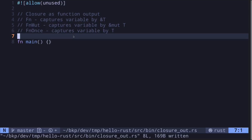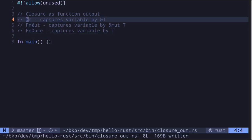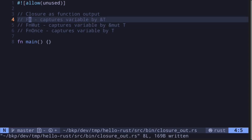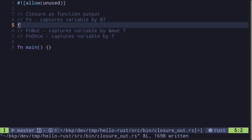Functions can return closures as output. The closure that is being returned must be one of `fn`, `fn mut`, or `fn once`. Oftentimes when you return a closure as output, you'll also have to use the `move` keyword to transfer ownership of the variable that it captures. Let's look at some examples.